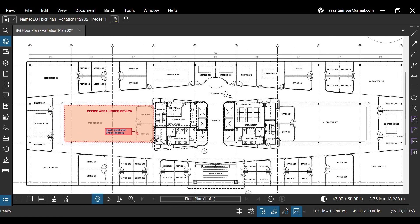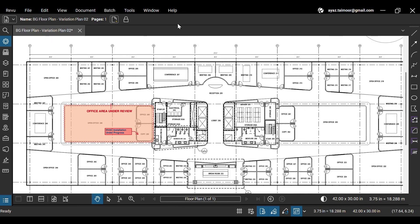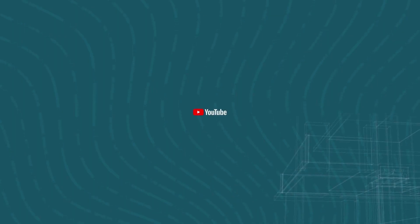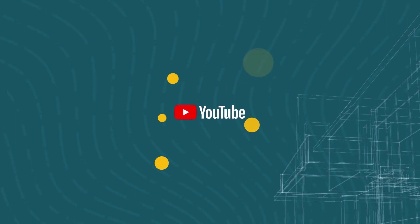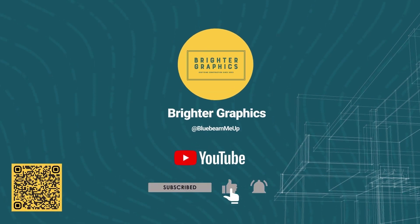This is it for today. For more Bluebeam tips and tricks, stay connected with Brighter Graphics, your go-to partner for all things Bluebeam, digitizing construction since 2003.